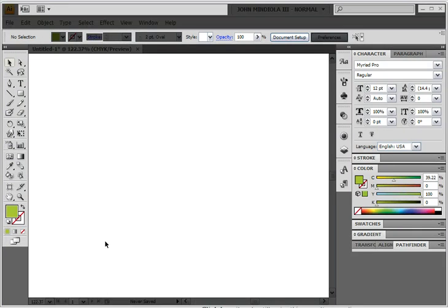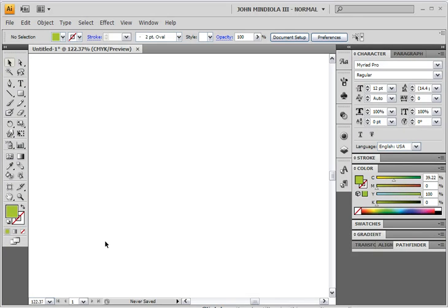Hello students, your instructor here, John Mendiola, and we're working in Illustrator today. I'll go through a quick screencast about different ways to space out your typography with Illustrator. You can also do this with InDesign or even Photoshop, but I find it much easier and faster to work in Illustrator.